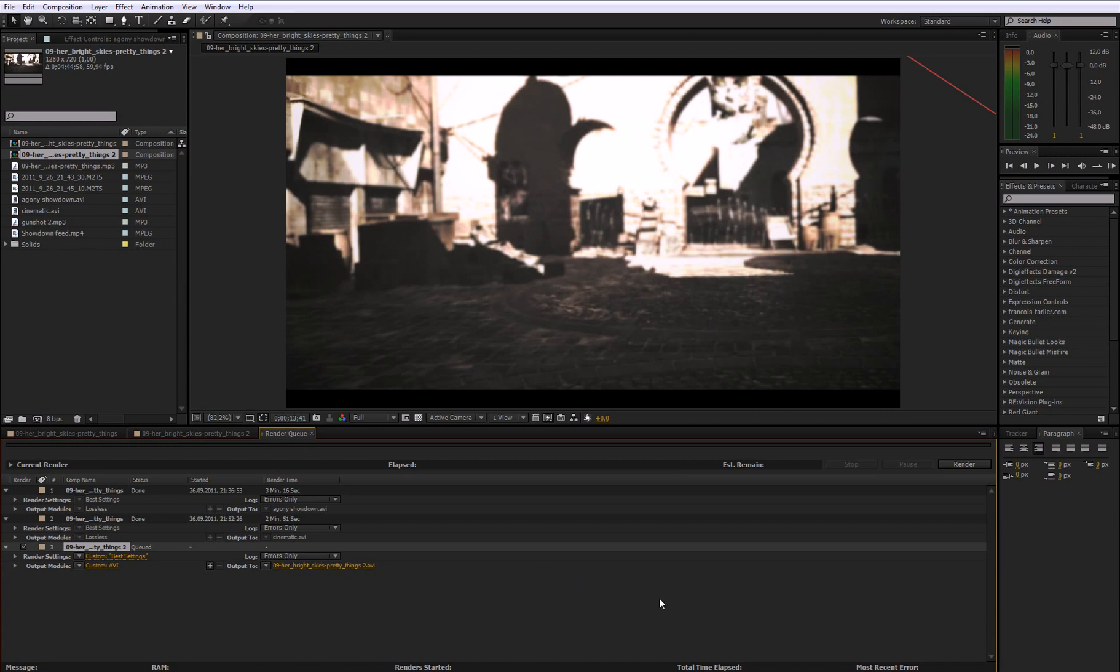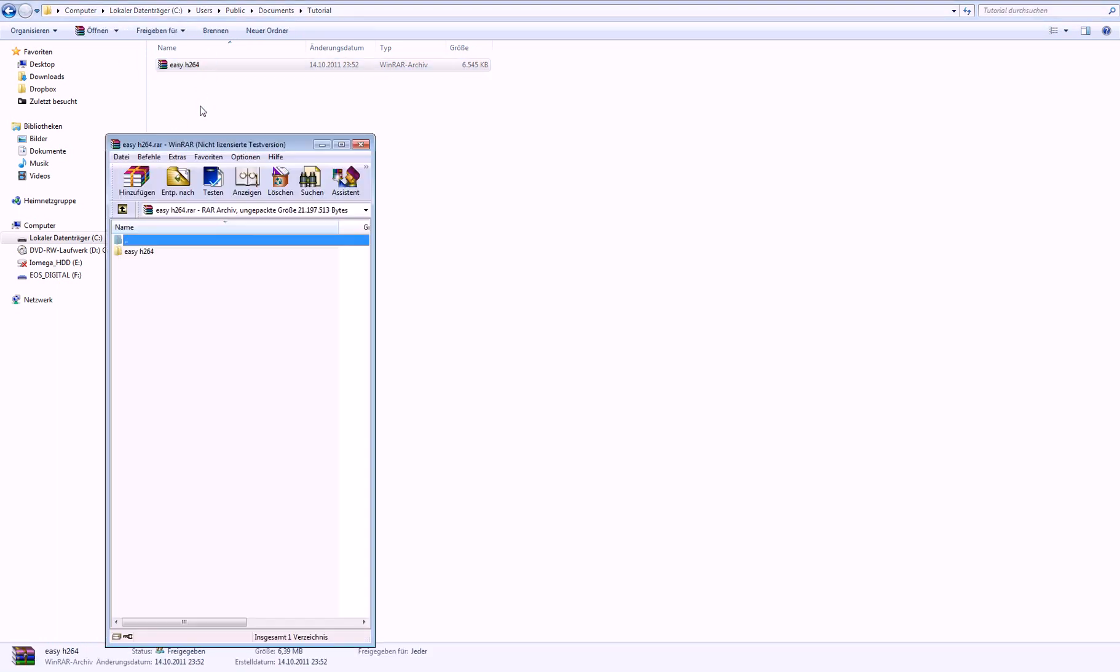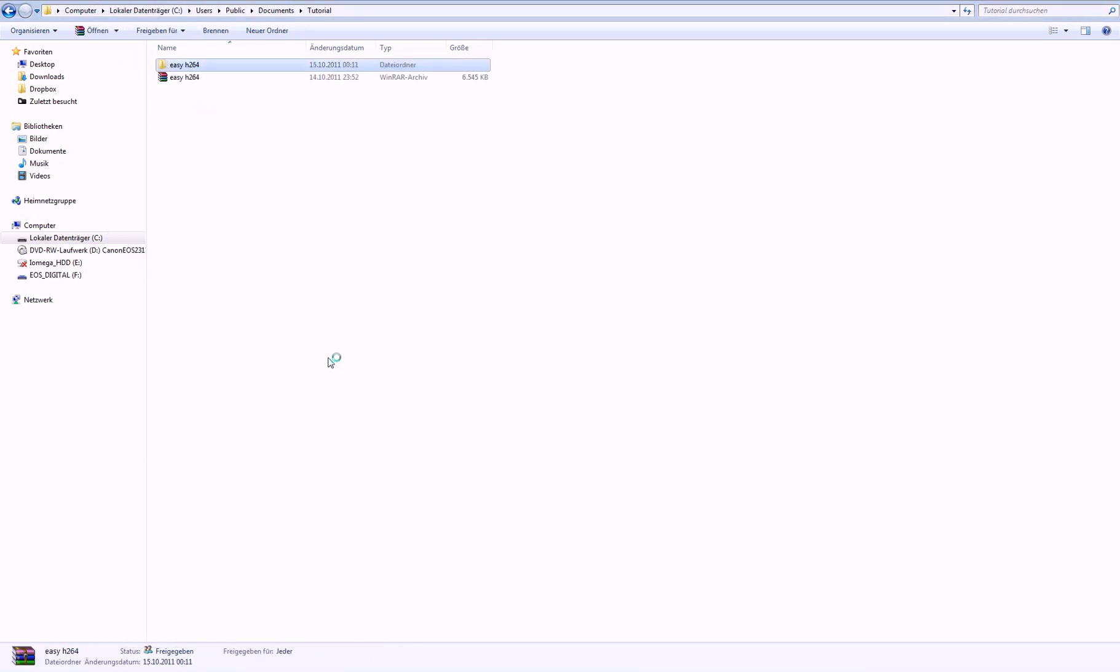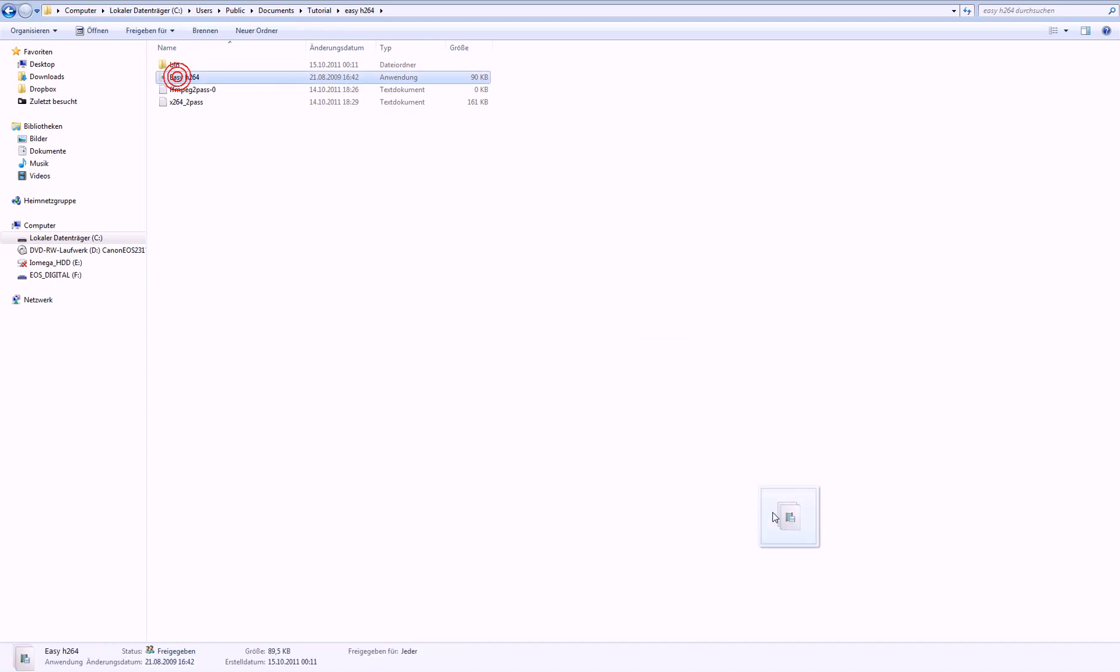But you can do this with the same settings I just showed you. But now you will go to the link in the description and download this. Just open that up and extract it. And just open that folder and you will get this file. Maybe put it on your taskbar if you need it more often.